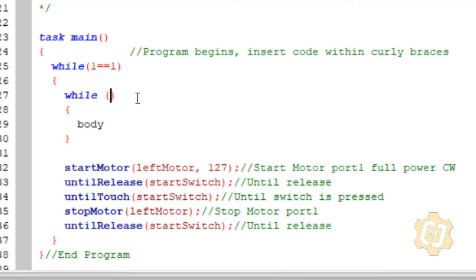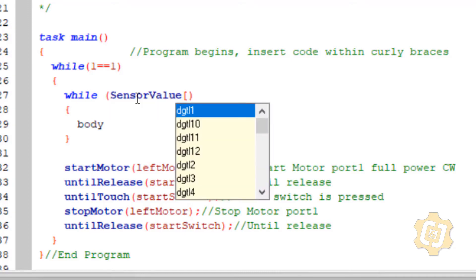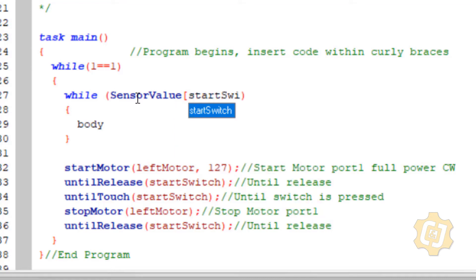I need to think about what the condition is going to be. For the start switch, I need something that will hold or loop here until it's not true anymore — a condition that's true while nobody is pressing the start switch. So it's actually backwards from where you would think: while somebody is NOT pushing the start switch, look at the condition again and keep doing that until it's false. I need to identify start switch as a sensor: sensor value with a square bracket, then the name start switch, then end bracket. While a sensor value named start switch is zero — while nobody is holding it.